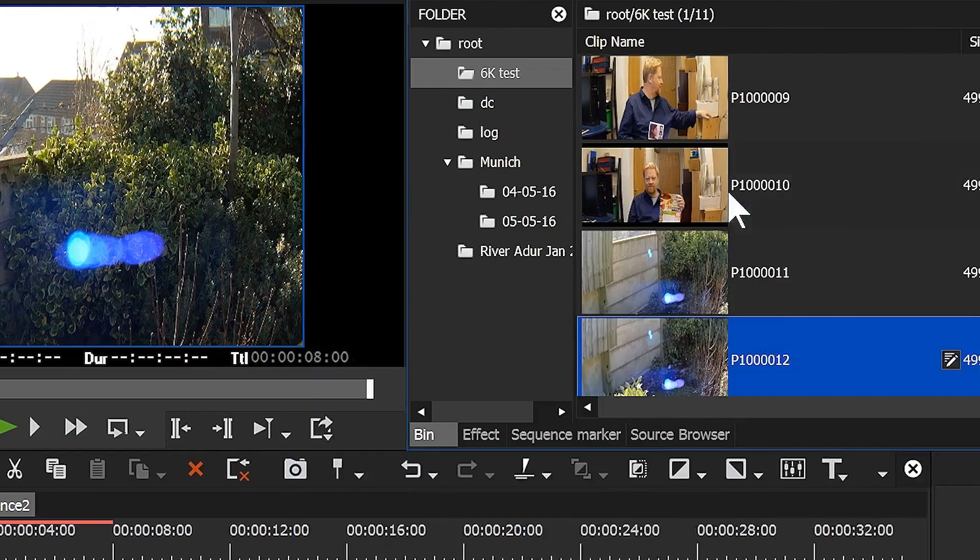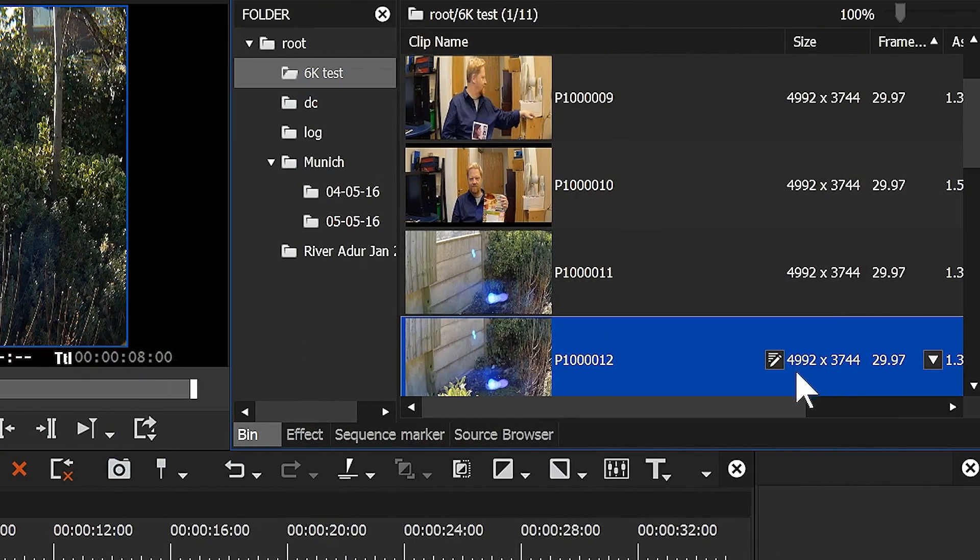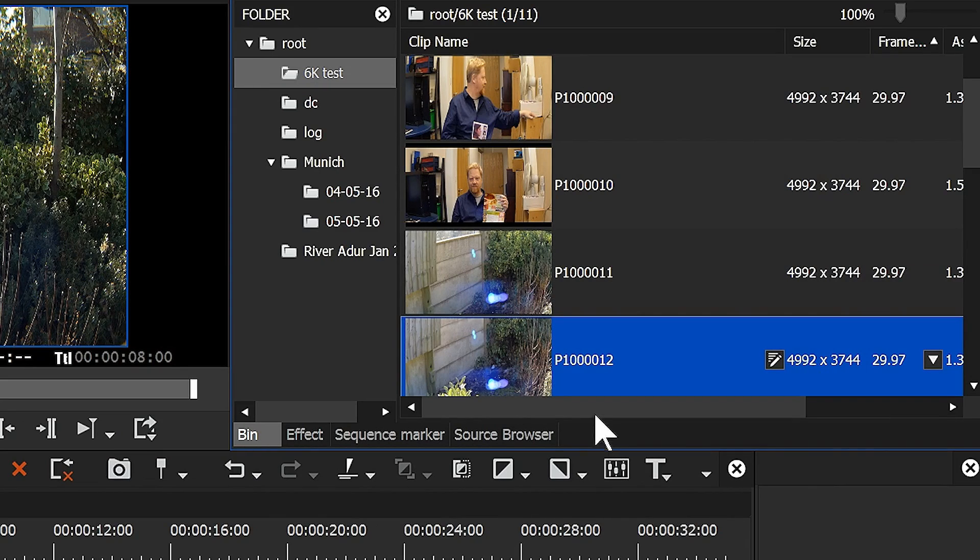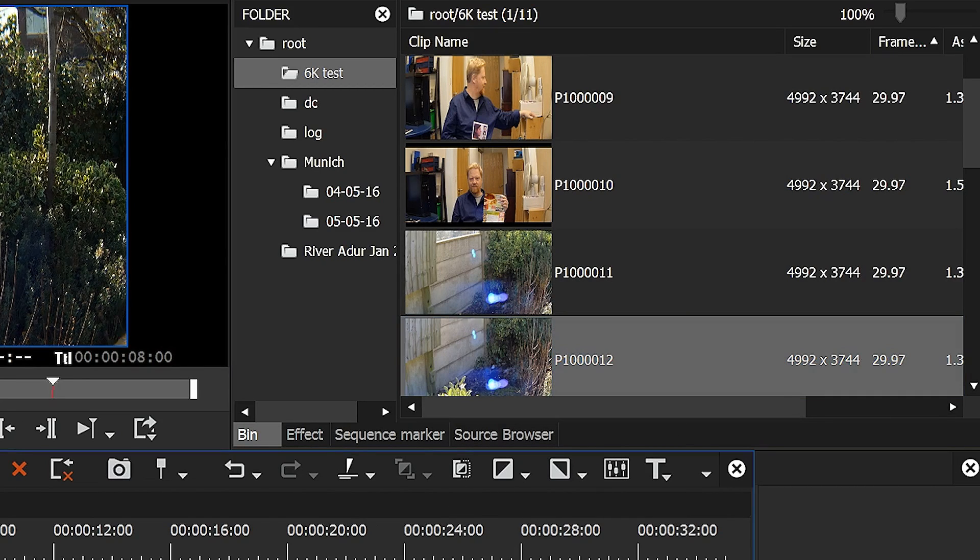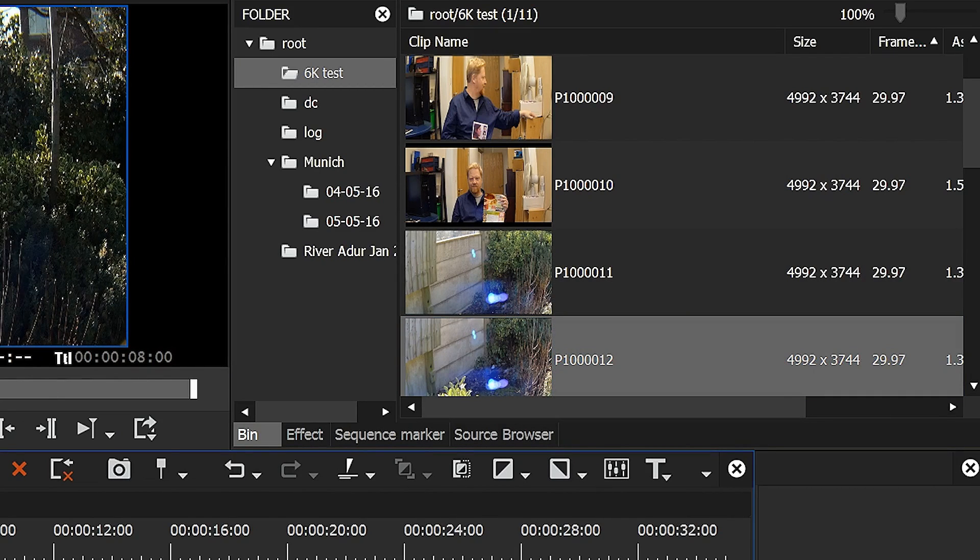Like I said, this is 4092 pixels. EDIUS doesn't even go up to that in terms of a project setting. So the whole thing's being scaled, it's H.265, and it's still playing it back for me on an i5 processor because of that enhanced playback.